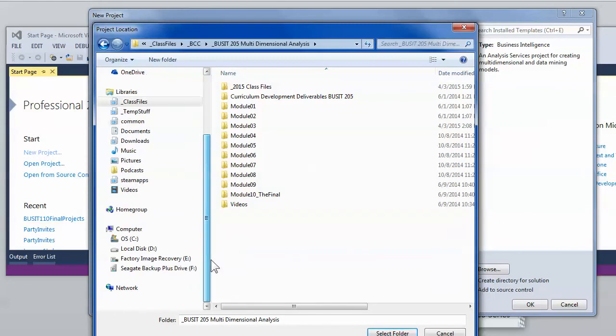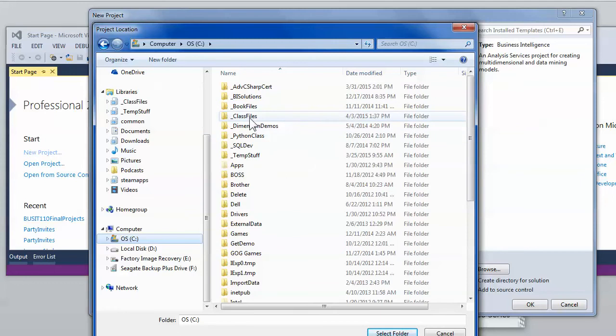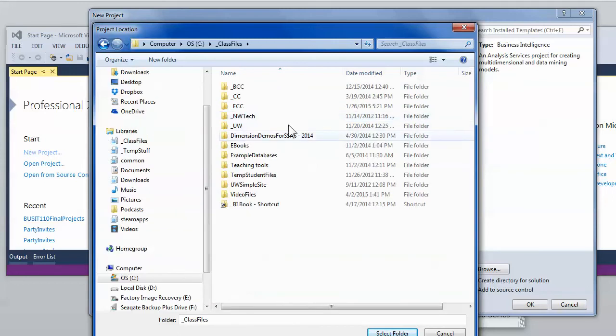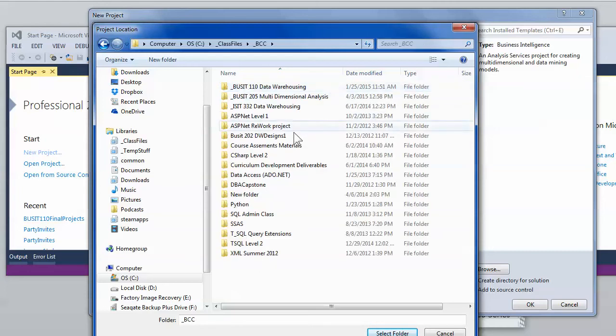I don't recommend putting on your desktop at all. But I do recommend going through and creating a folder for class files and then perhaps subfolders underneath that for the different classes you're currently working with.